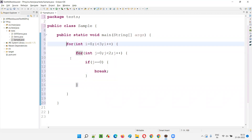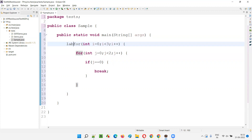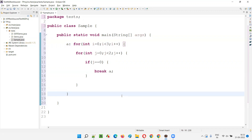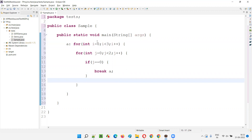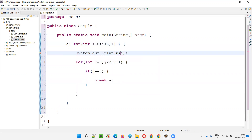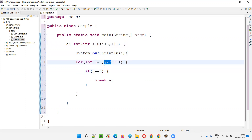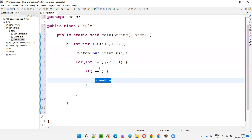But what if you want to break out from the external for loop when j equals zero? In that case, you have to provide a label. Say a label name here — for example, 'a' — write it as 'a:' before the outer for loop, and then write 'break a' inside the condition. This will break the external for loop. So I say System.out.println(i), and when j equals zero, break a will break the external for loop.